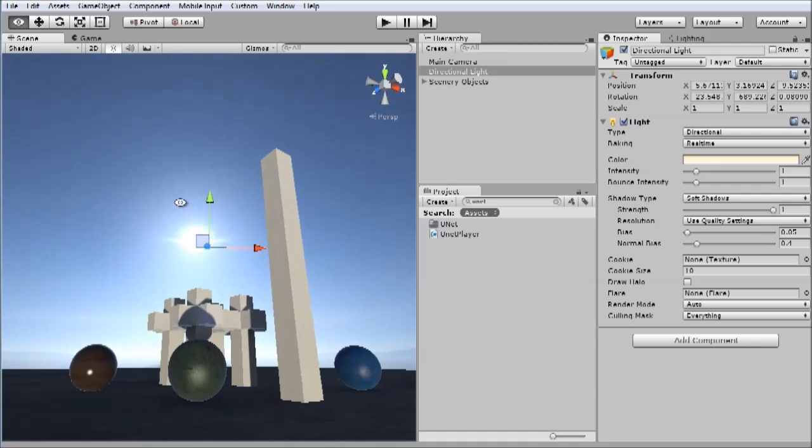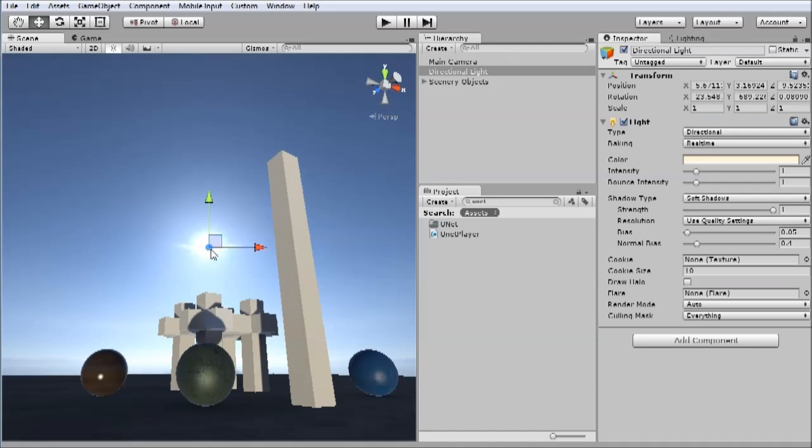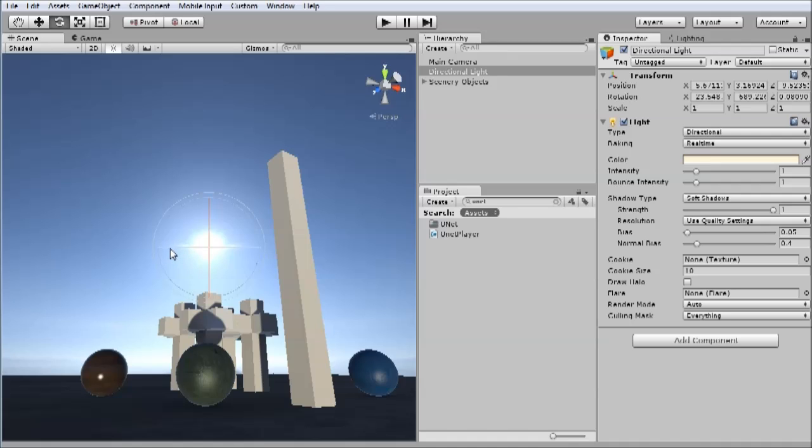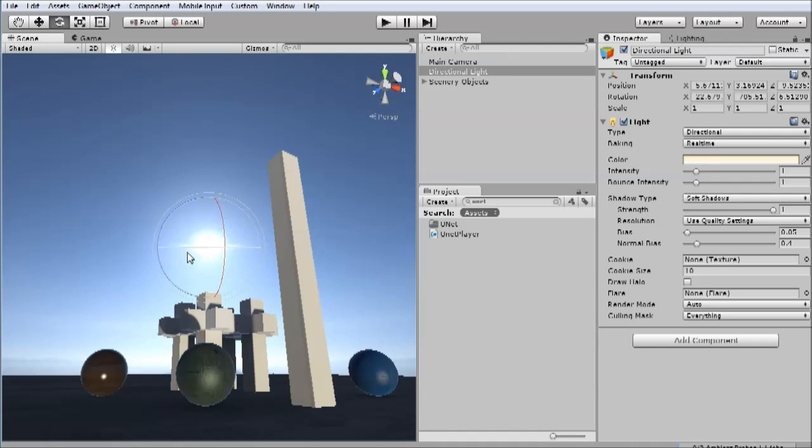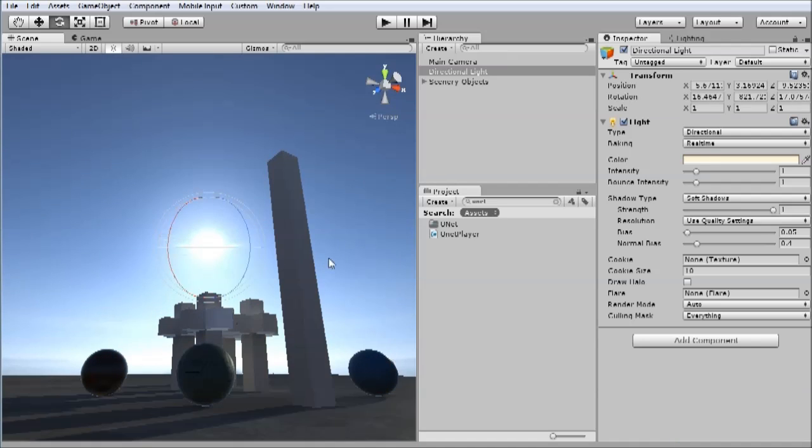So I'm going to align it with the sun again, choose rotate, and now I'm going to hold down the snap button, and now I'm rotating in degrees, and I've rotated it just a half turn.